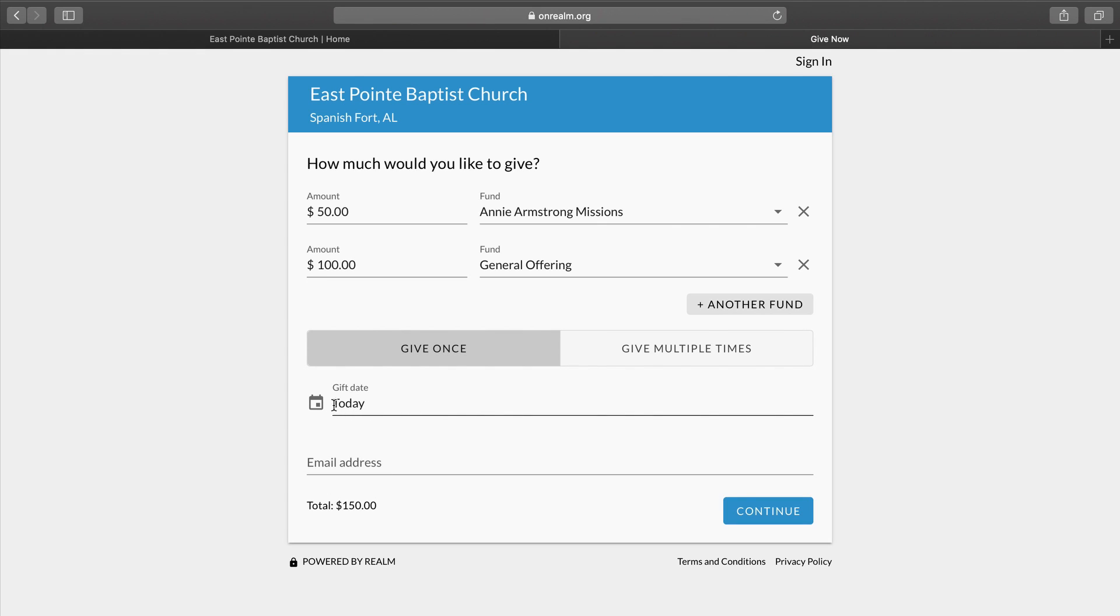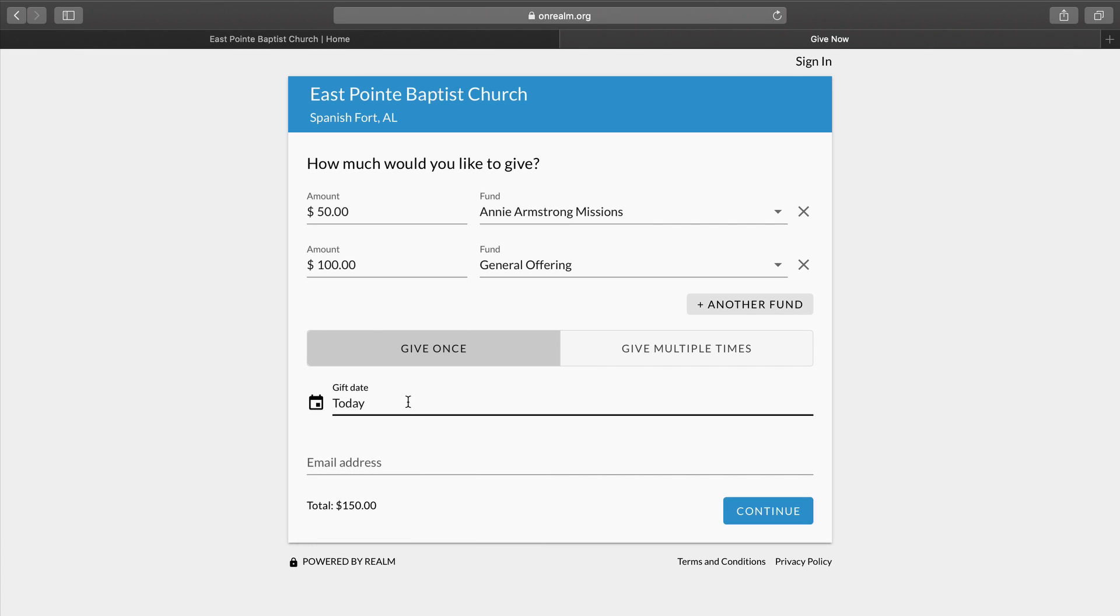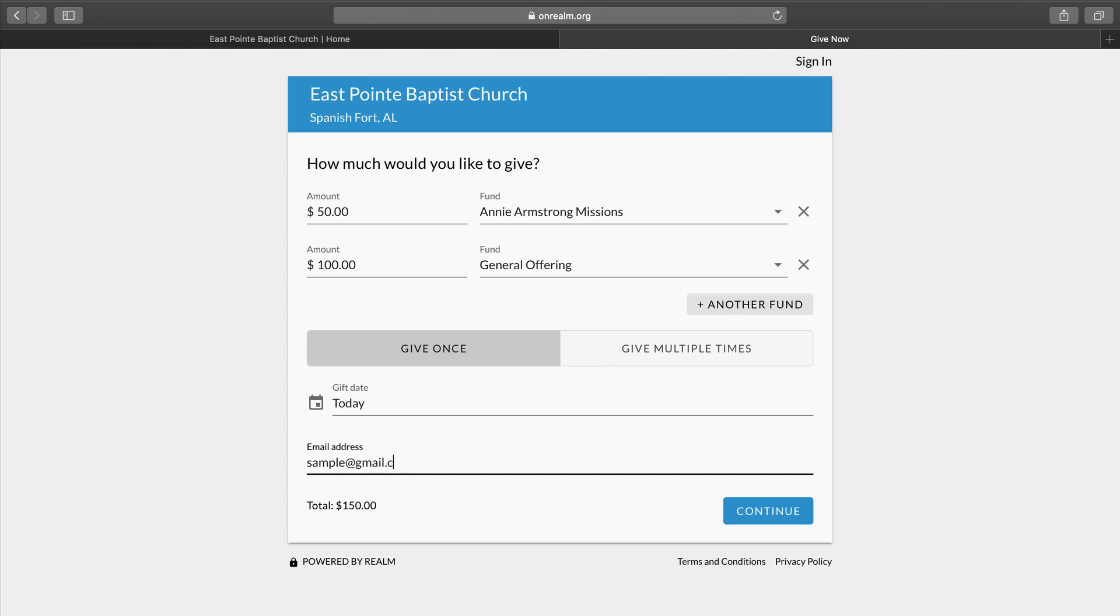We select Give Once. We will input today's date, which is March 17th. And then we will add our email address. For today's purpose, we will use a sample email address, sample at gmail dot com. For yours, you would input your own email address. Underneath, it shows the total amount given. And then we would go to the right side and click the blue Continue button.